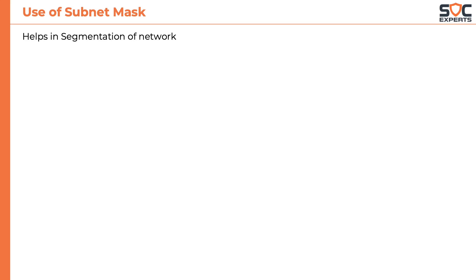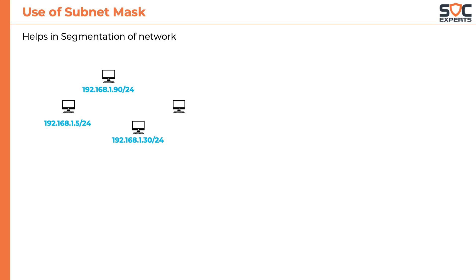Consider this example where there is a group of computers with IP address of 192.168.1.5, 192.168.1.30, 192.168.1.90 and 192.168.1.120. Also notice that the subnet mask for all these IP addresses is 24, which means it has 24 ones in the subnet mask, which further means that the first three octets are considered as network part.